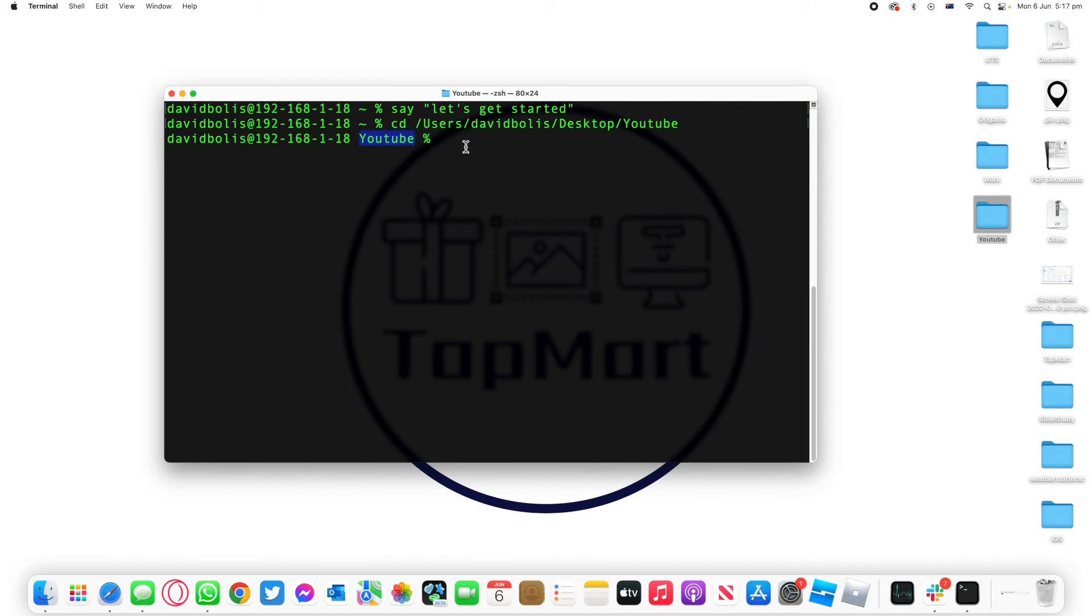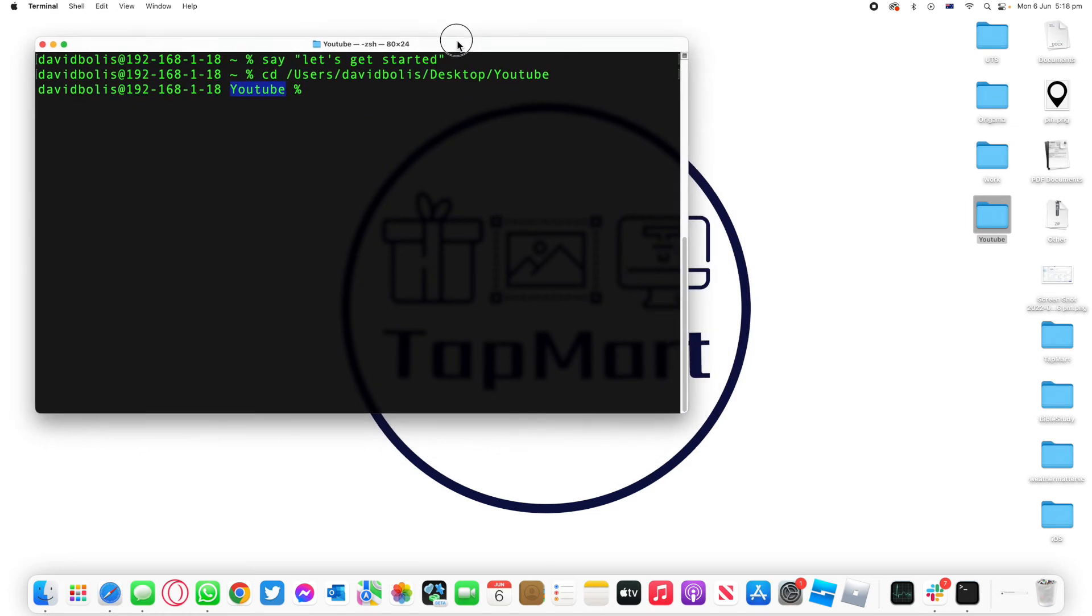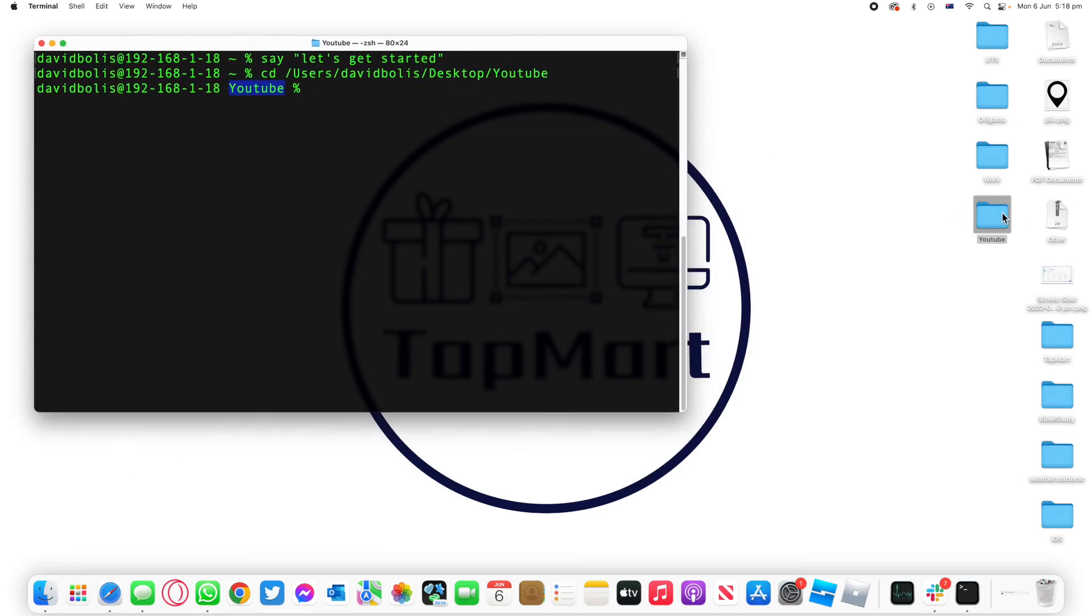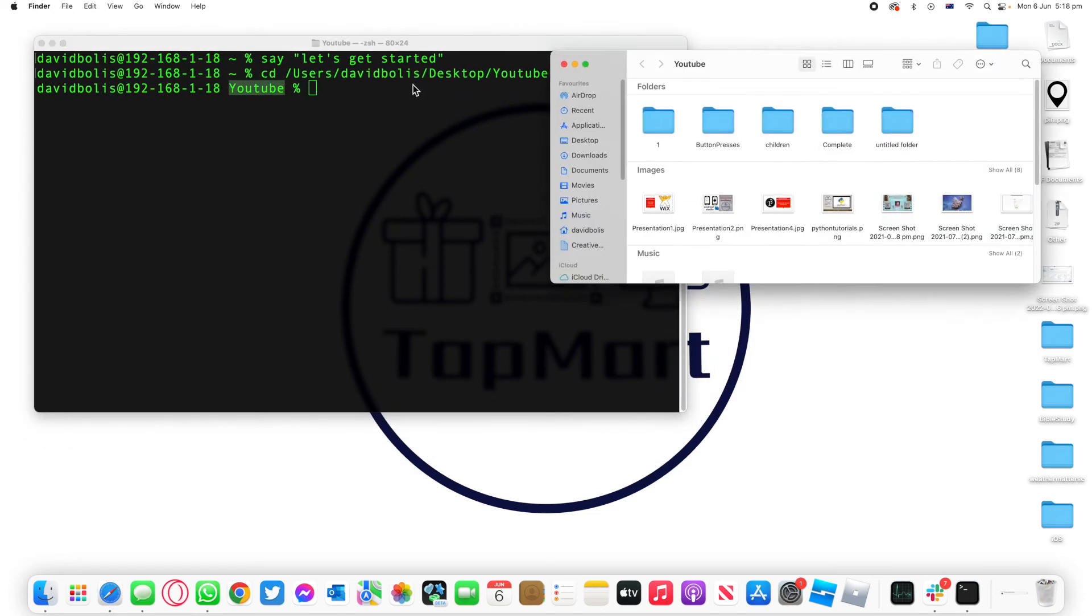Or the other way is that we can use another command which is the ls command or the list directory command. What that will do is it will actually allow us to see all the other directories available in the current folder that we're in.